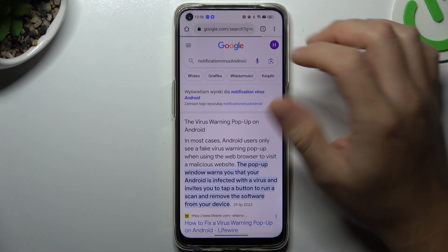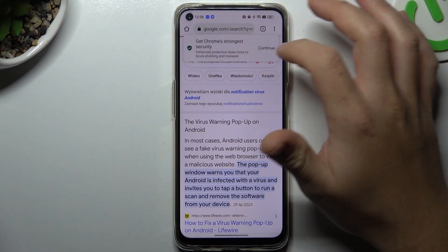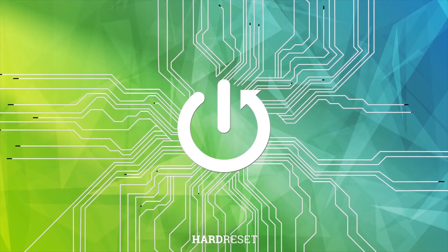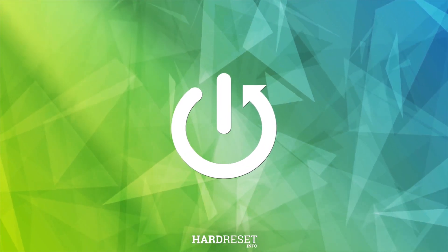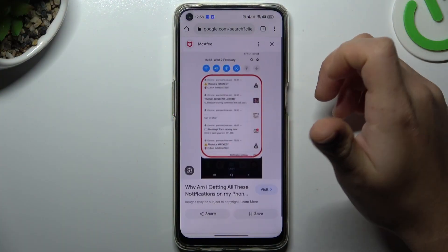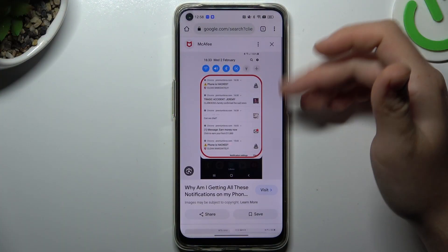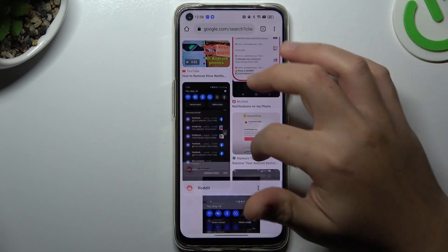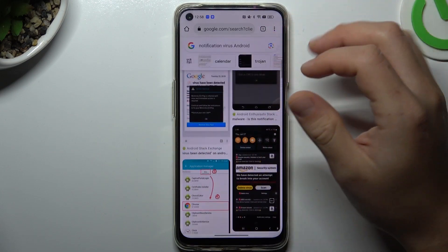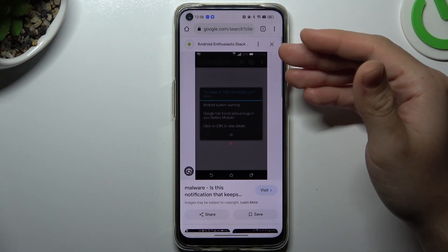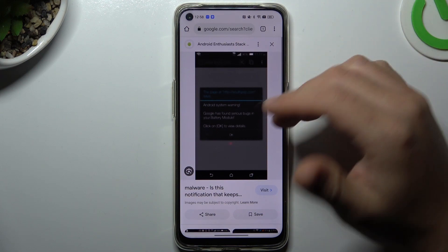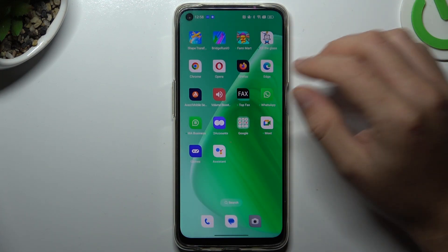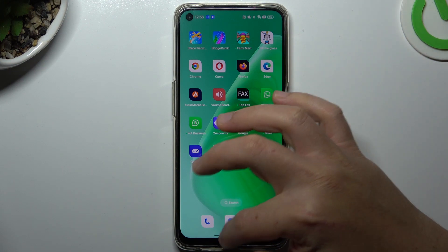Today I'm going to show you how you can remove notification software from your Oppo A95. If you see something like that in your notification bar, or you have a lot of spamming pop-ups when you're trying to visit a site, that means you have notification software. We can try to remove it by two ways: system settings and an antivirus app.